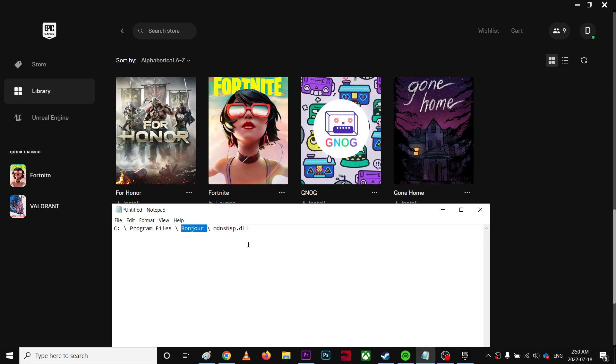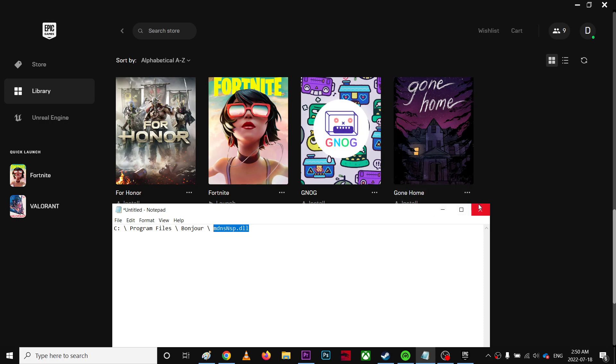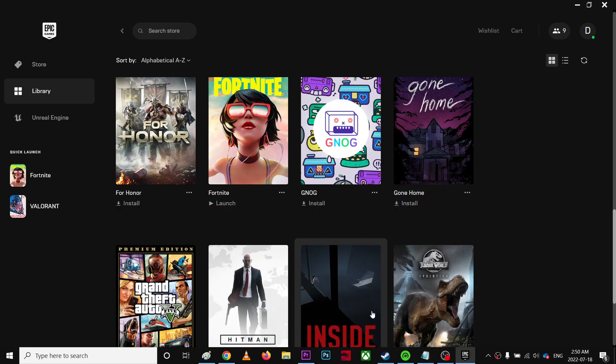Once you open this folder, you'll find this file and it's called mdnsnsp.dll. So what you're going to do is just delete it. Once you've done that, next you're going to quit.